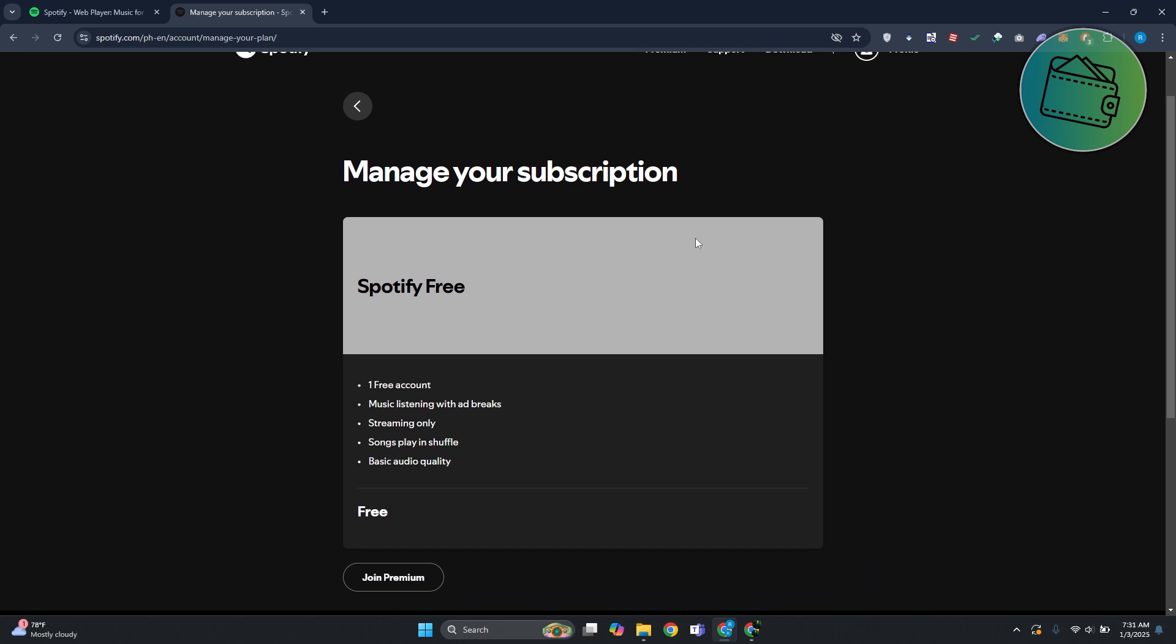Now if you have an active plan or Spotify Premium, you should be able to see an option that says 'Cancel Premium'. In this case it will be at the bottom section. Go ahead and click on it and you should be able to cancel your Spotify Premium.